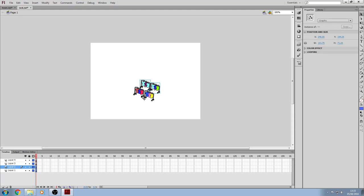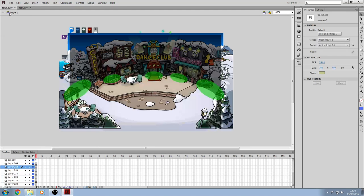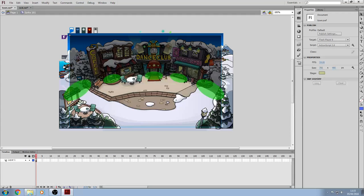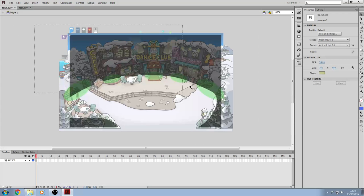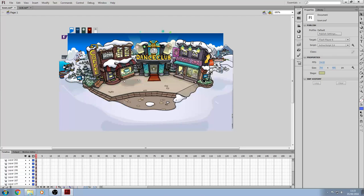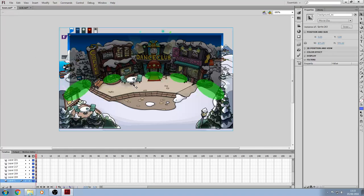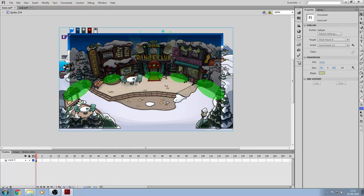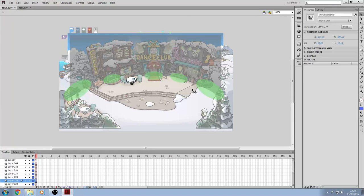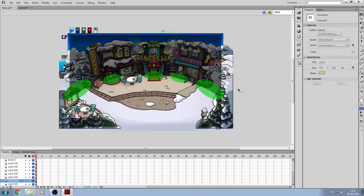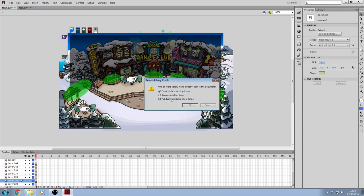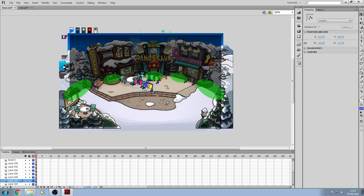So, you just want to select this, to shift, control C, and then we actually want to click on here, apparently it is the first layer anyway. Okay, so we can just do control V, and click duplicate items into a folder, and click OK.